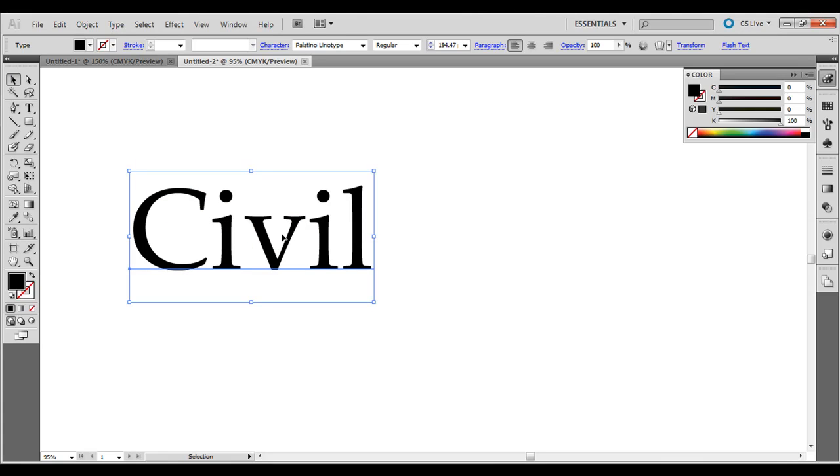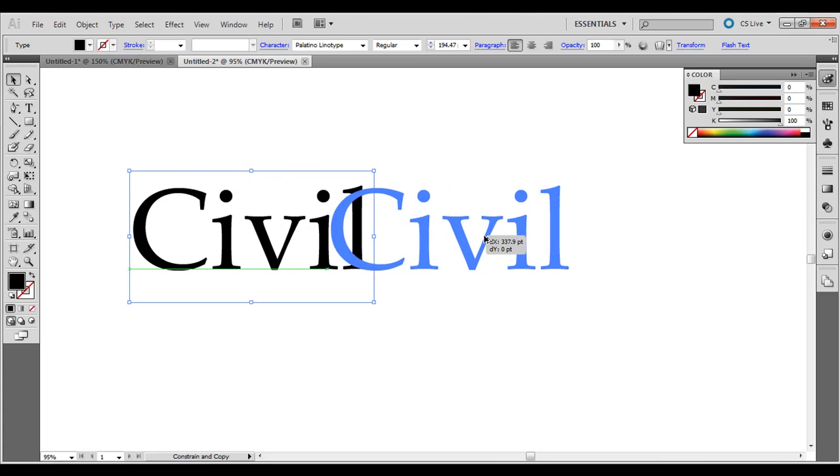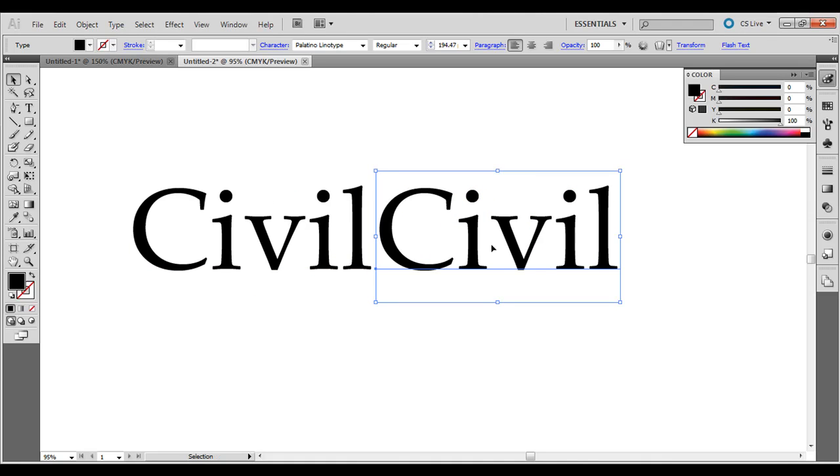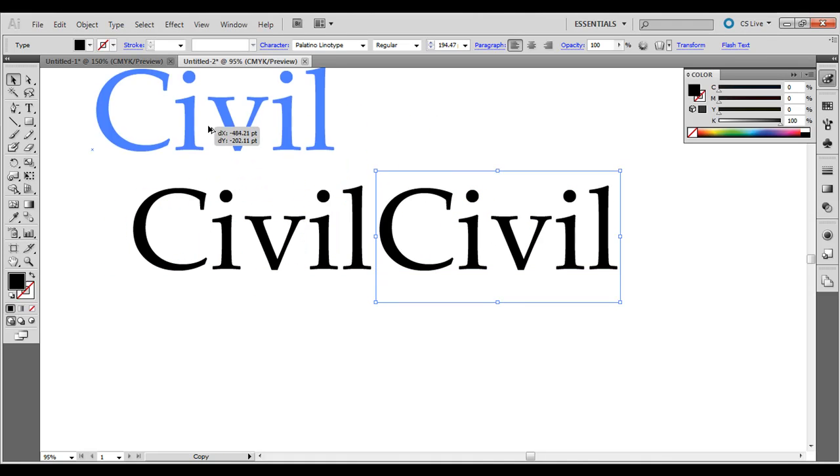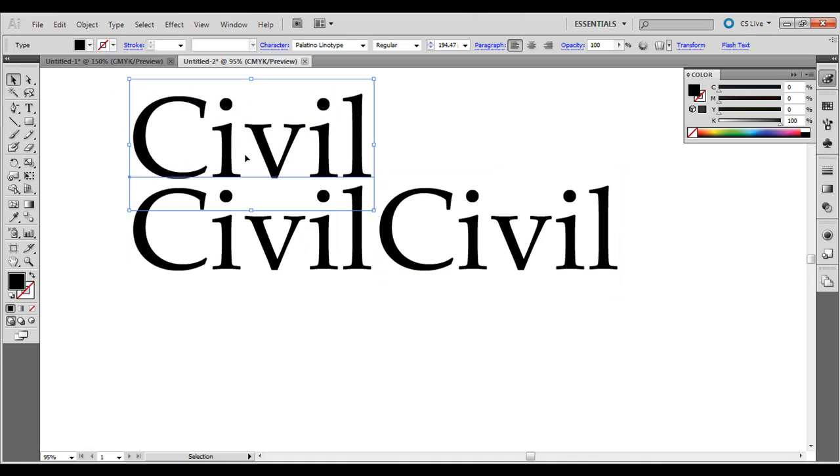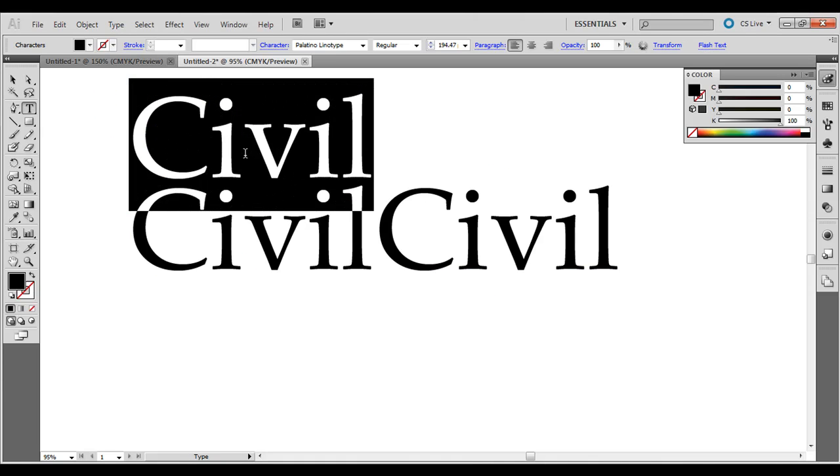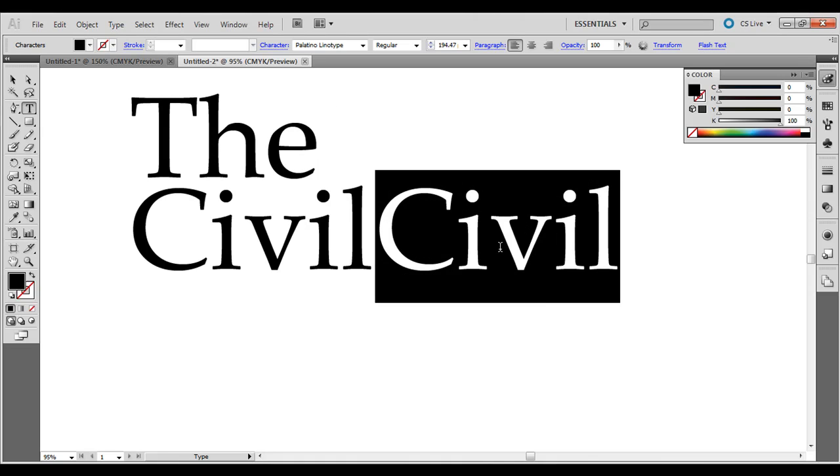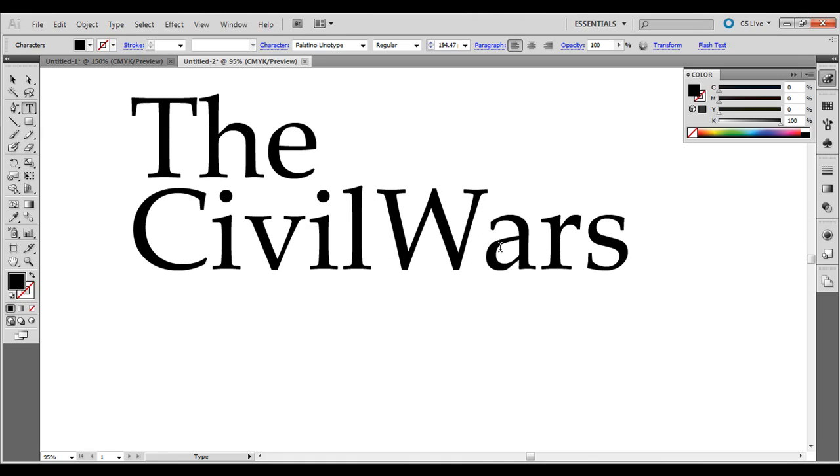I'm going to hold down Alt or Option on the Mac, Alt on the PC, click and drag it, and drag that over there, and then I'm going to drag a third one right up here. I'm just going to double click it with the type tool, change the words here, and then this one, change the words as well.